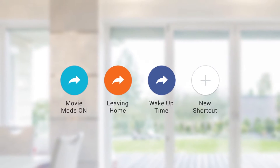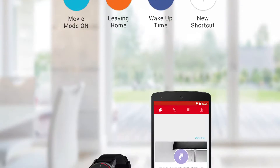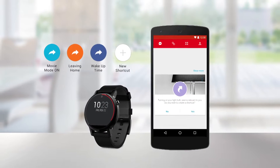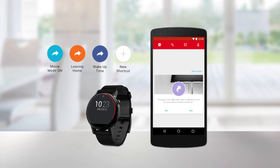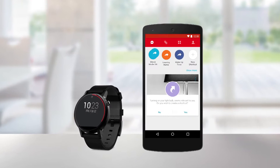The sets of actions you use the most in Muzzly can now be quickly accessed through shortcuts. Remotely control groups of smart home products from your smartphone and from your watch.